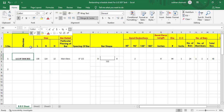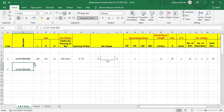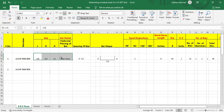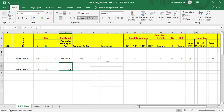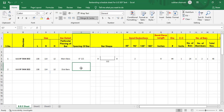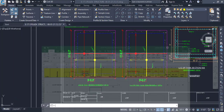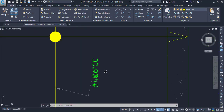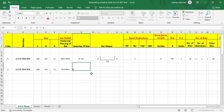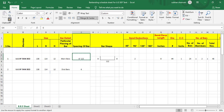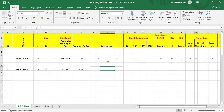I'll copy this format instead of re-entering everything. We have the same size — length, breadth, and height — so I'll paste it here. Instead of main bars we have distribution bars. Spacing for main bars and distribution bars is the same: six inch center to center. Dia is also the same, so I'll copy this format over here as well.